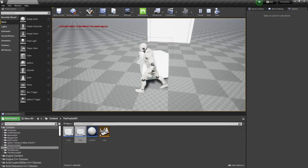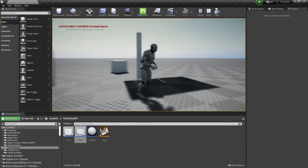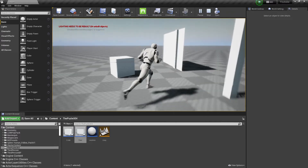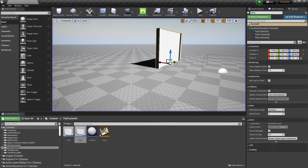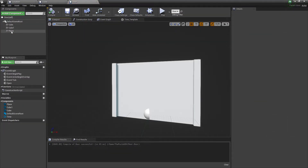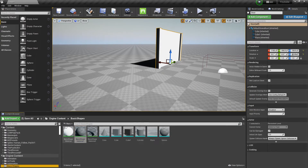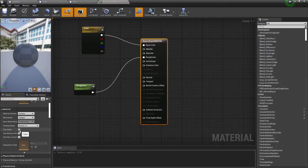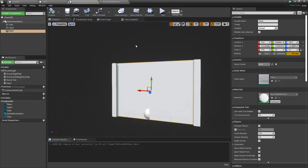Let's test it — throw the cube into the collision target. It's working! The door opens. But it looks a bit strange because of a material issue — only one side is rendering. To fix this, go to the material and enable Two-Sided material, then save. Wait for the shader to compile.